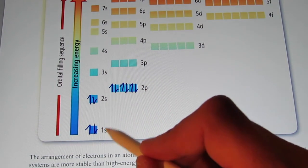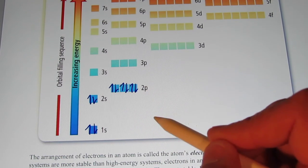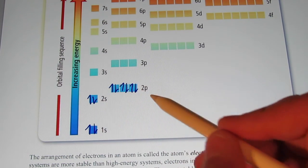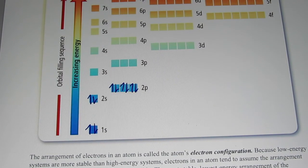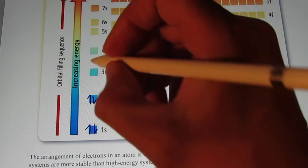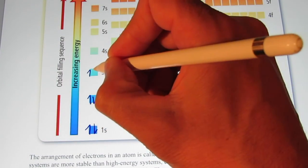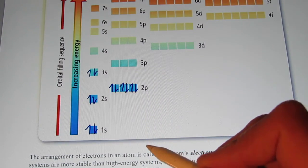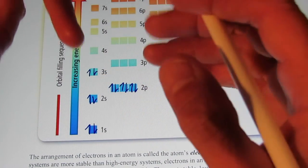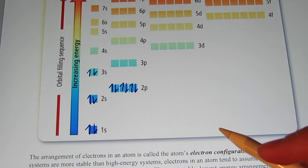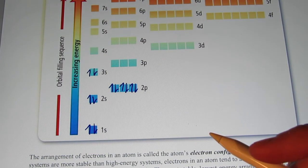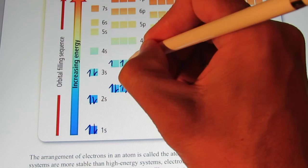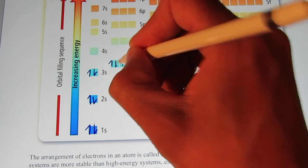So far we have 1s2, 2s2, 2p6. That's 2, 4, 6, 8, 10 of the 18 electrons for argon. The next two are going to go into the 3s, because the second energy level is now full, so we have to go to the third energy level — or third floor of our hotel. And then the 3p, 1, 2, 3, 4, 5, 6.